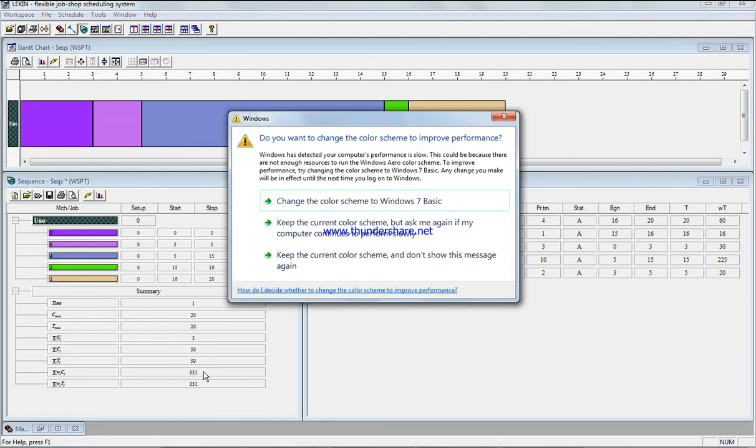I need to bring your attention that we already did it by hand and we got job four, five, one, two in this sequence to a summation of 417, the summation of the weighted completion time.